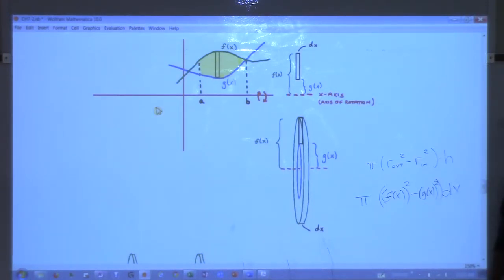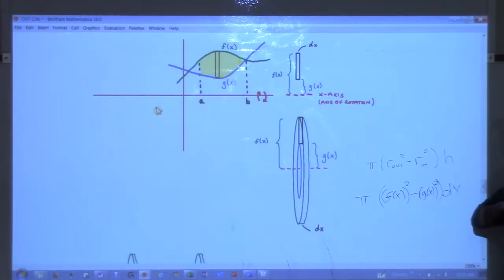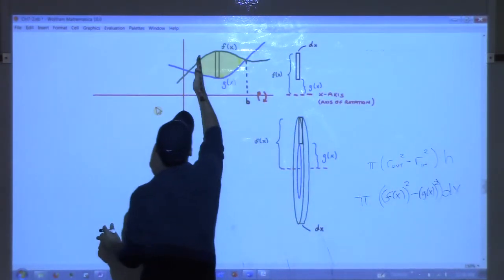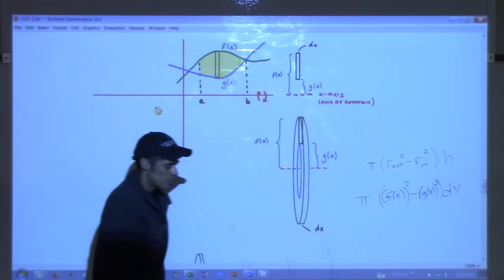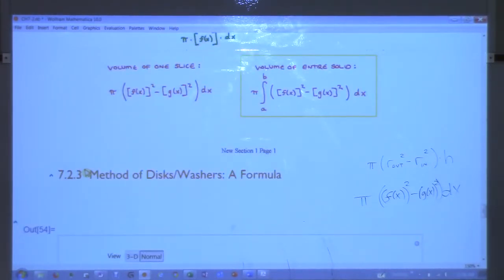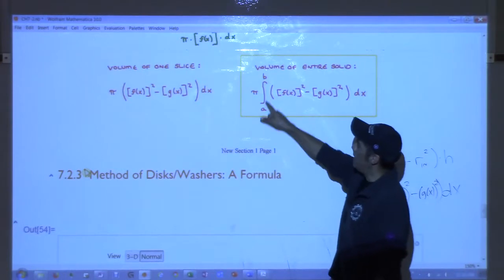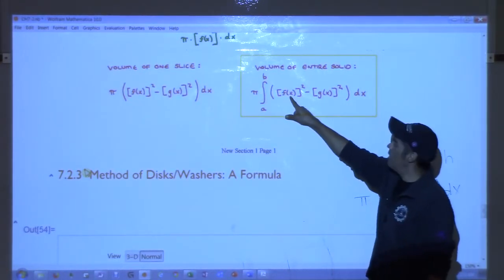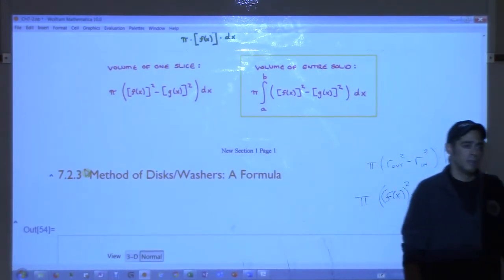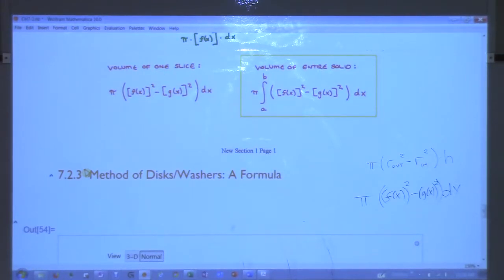To add up an infinite number of these washers, we integrate. We'll integrate from a to b as the rectangles move across the region. So the formula is: V equals pi times the integral from a to b of f(x) squared minus g(x) squared dx. The pi is brought outside the integral.